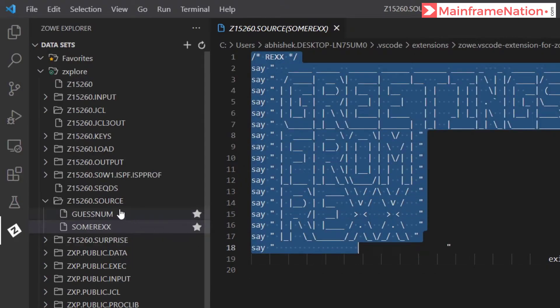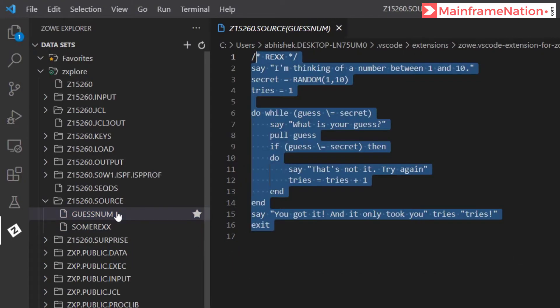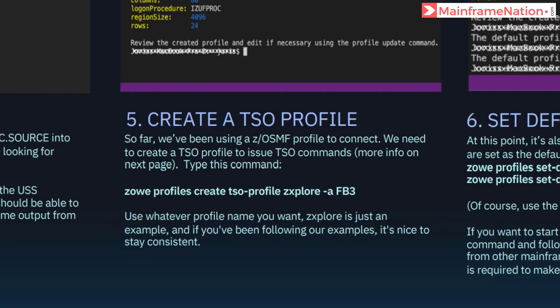And this is the guess number data set. Now in step five we have to open a terminal and give this command.